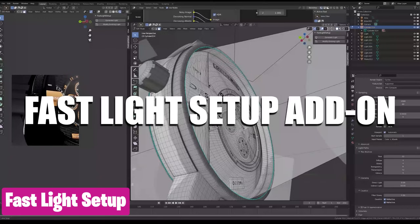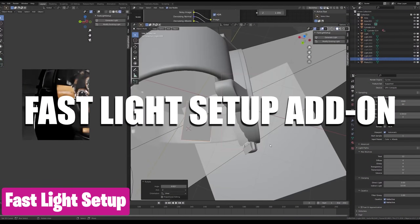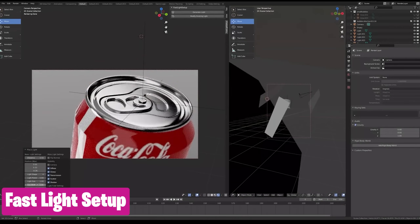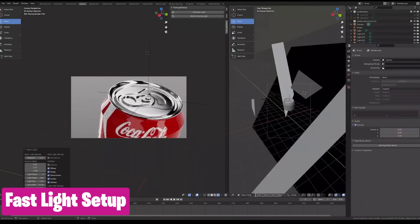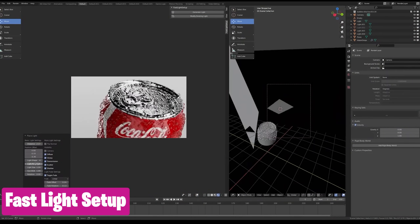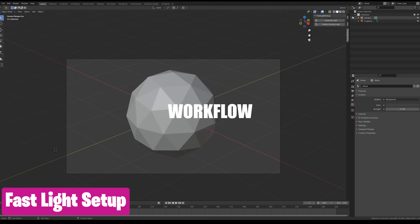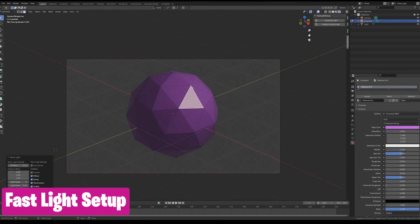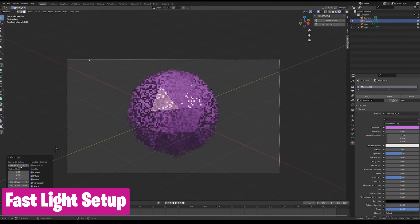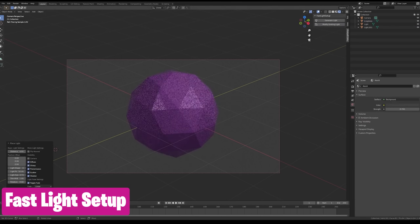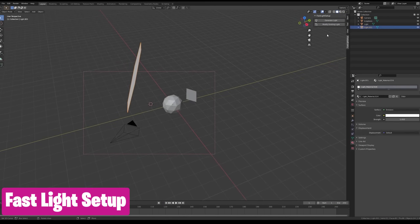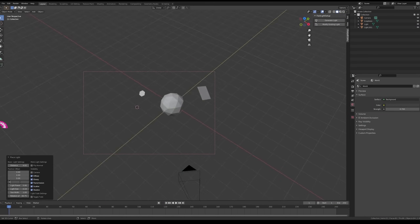Lighting is a key part of any render. Perfect lighting and reflections is especially key in 3D product visualization. Professional visualization requires precise lighting and capturing the form of the presented object by sculpting light and reflections. This Fast Light Setup add-on lets you select exactly where you want your reflections to be and how faded or sharp they will look — the perfect tool for perfect lighting.